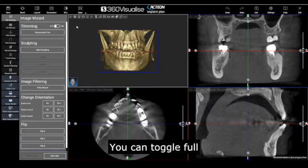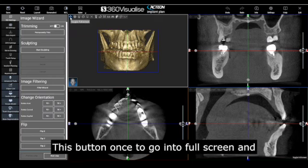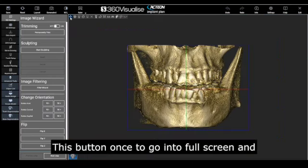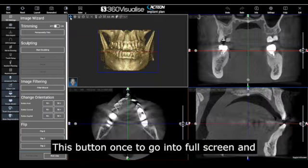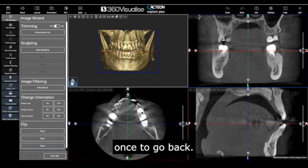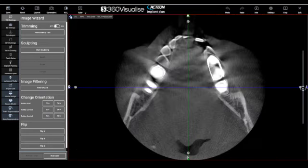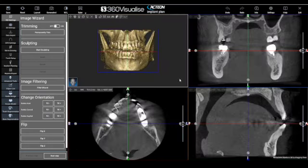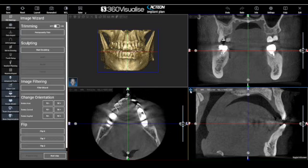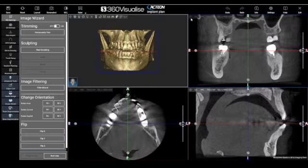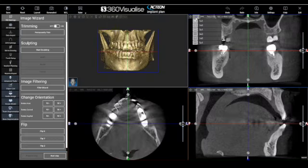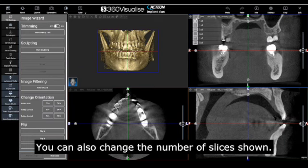You can toggle full screen by clicking this button to go into full screen and back. You can also change the number of slices shown.